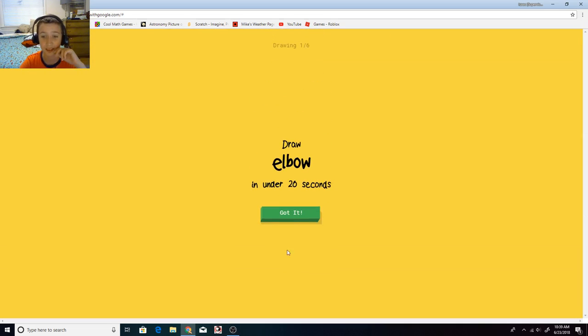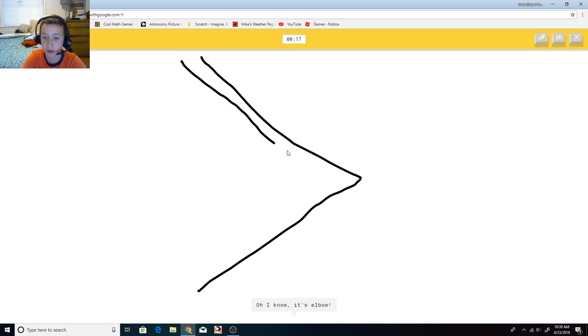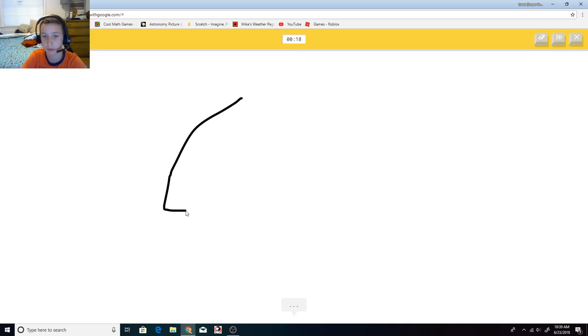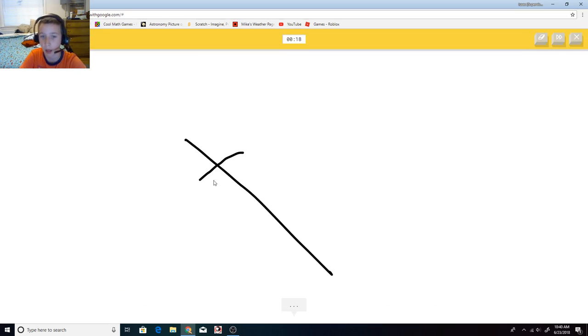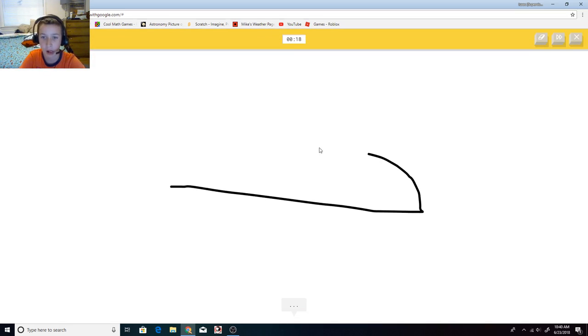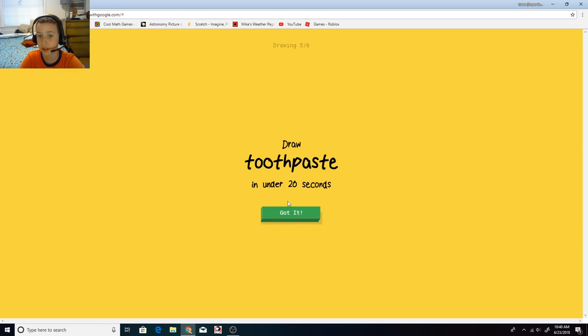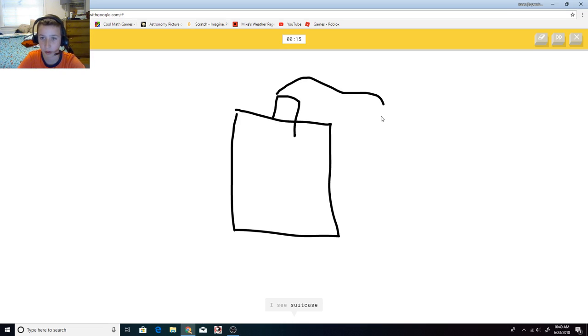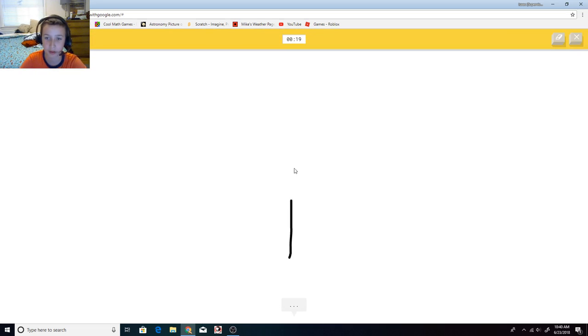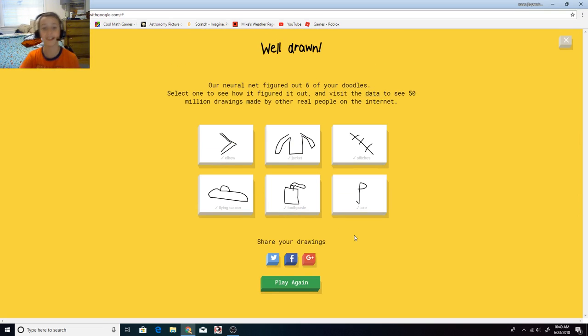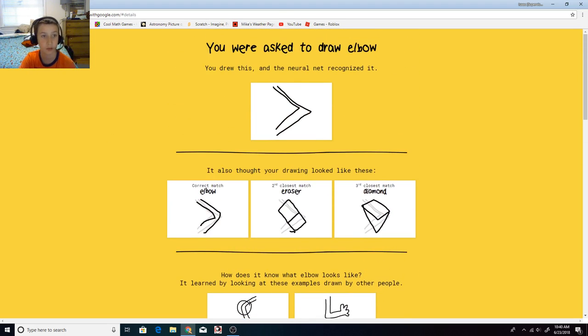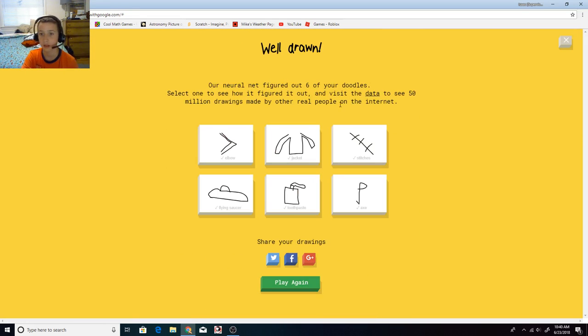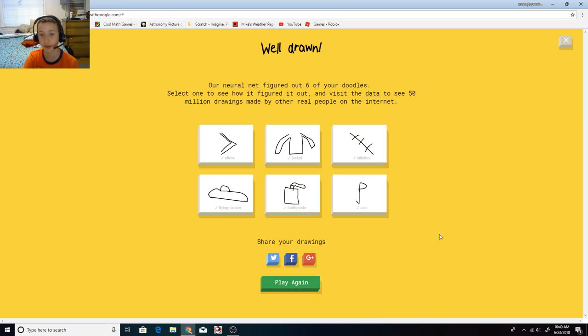We're doing one more. Elbow. I have to redeem myself. I see zigzag. Oh, I know, it's elbow. Jacket. I see marker. Oh, I know, it's jacket. Stitches. Oh, I know, it's stitches. Yay, wow, this is easy. I see shoe. Oh, I know, it's flying saucer. These are starting to get easy now. I see square, I see suitcase. Oh, I know, it's toothpaste. I almost blew it. I almost blew it. I see line, or floor lamp. Oh, I know, I almost blew that one too. Yes! Perfect six out of six. What did other people draw? Okay, good. Next. What's other something? Jacket. Perfect. Stitches. Perfect. Flying saucer. Pretty good. Toothpaste. Okay. Axe. I could have done better. But we did it, guys. We did it. I don't know why that got me so frustrated.